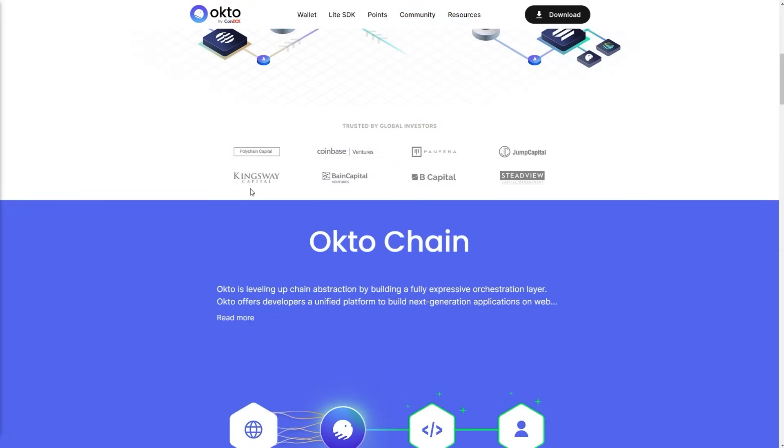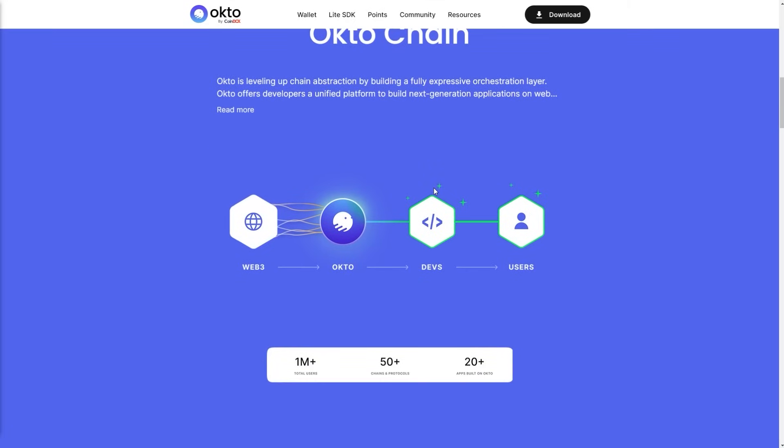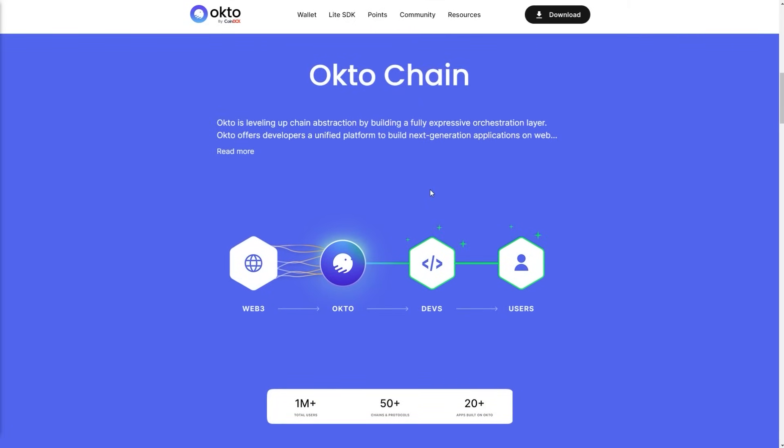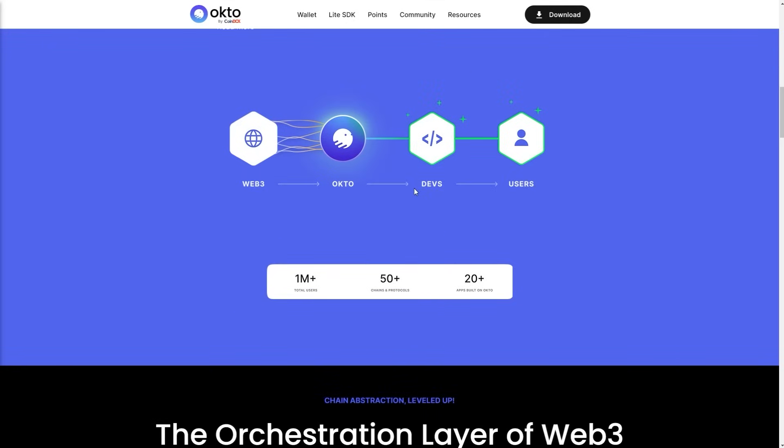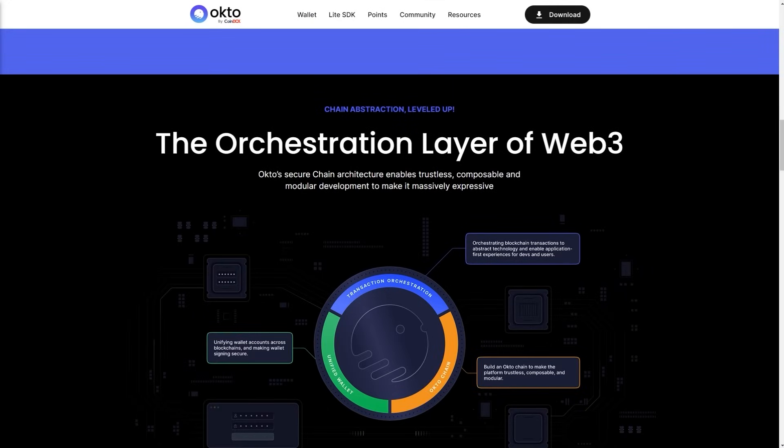More investors include Jump Capital, Kingsway Capital, Brain Capital Ventures, Big Capital, and Steelview Capital Management. Okto Chain - Okto is leveling up abstraction by building a fully expressive orchestration layer. Okto offers developers a unified platform to build next generation applications on web3. Total users: 1 million plus, but it will be much higher within the next few months or year. 50 plus chains and protocols, and 20 plus apps built on Okto.